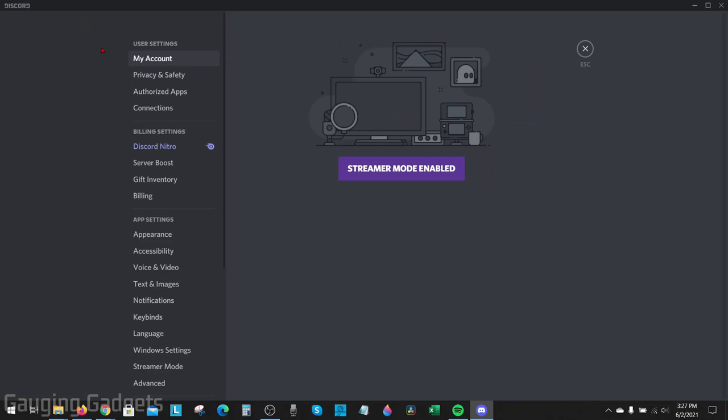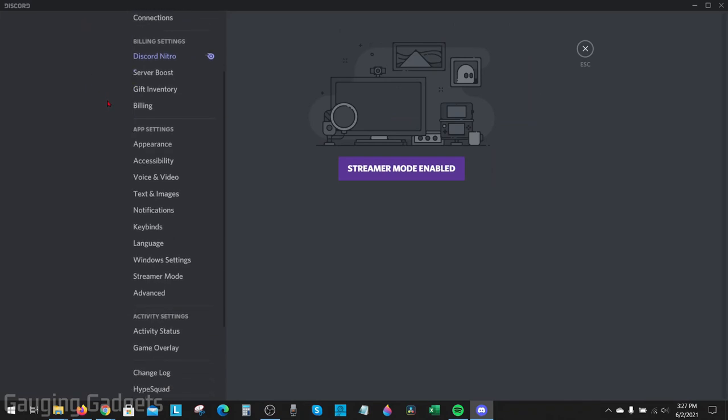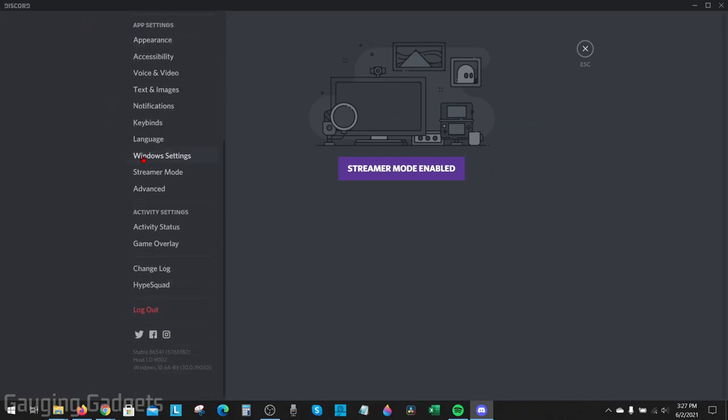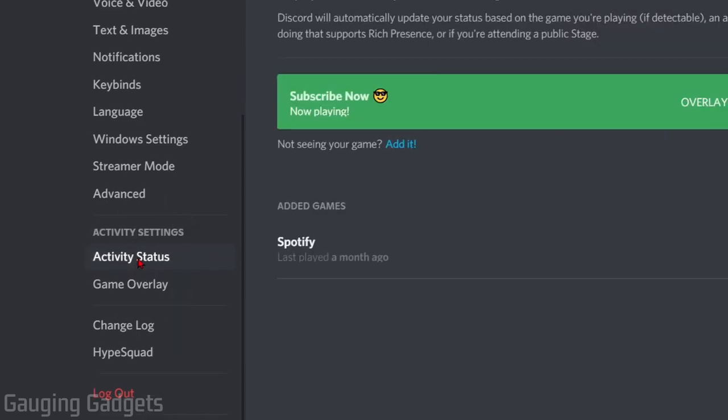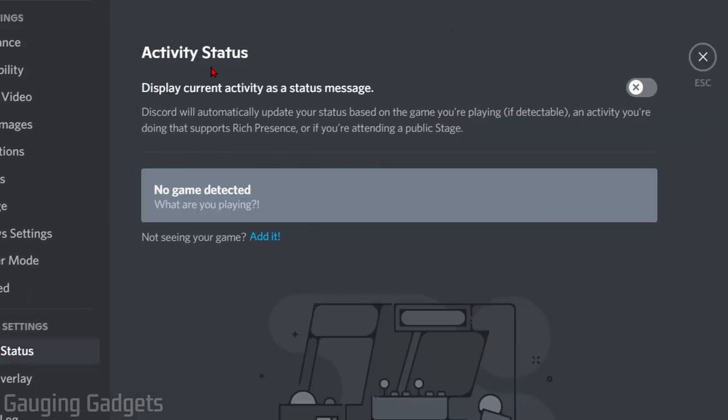Once the settings open, scroll down in the left sidebar until you see Activity Settings and select Activity Status. Once we're on Activity Status, the main thing we want to make sure we have turned on is this first option right here. Toggle that on for Display Current Activity as a Status Message.